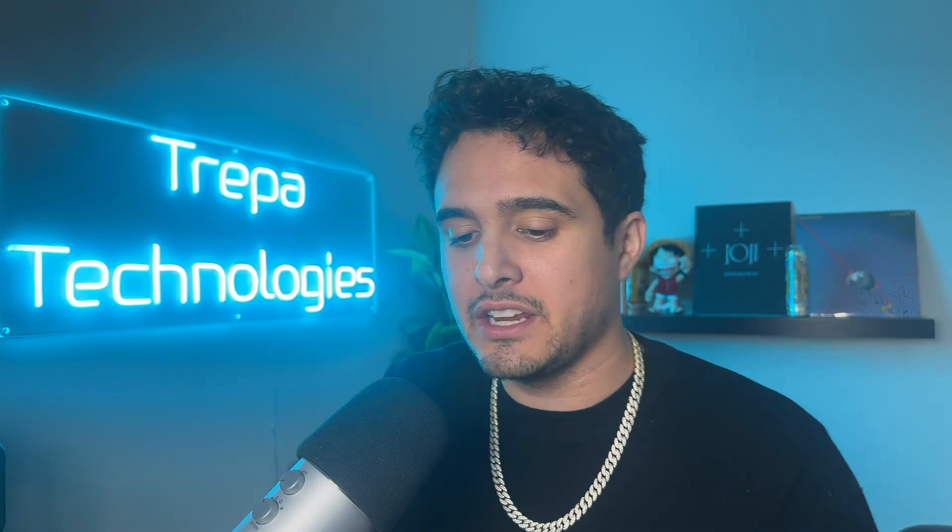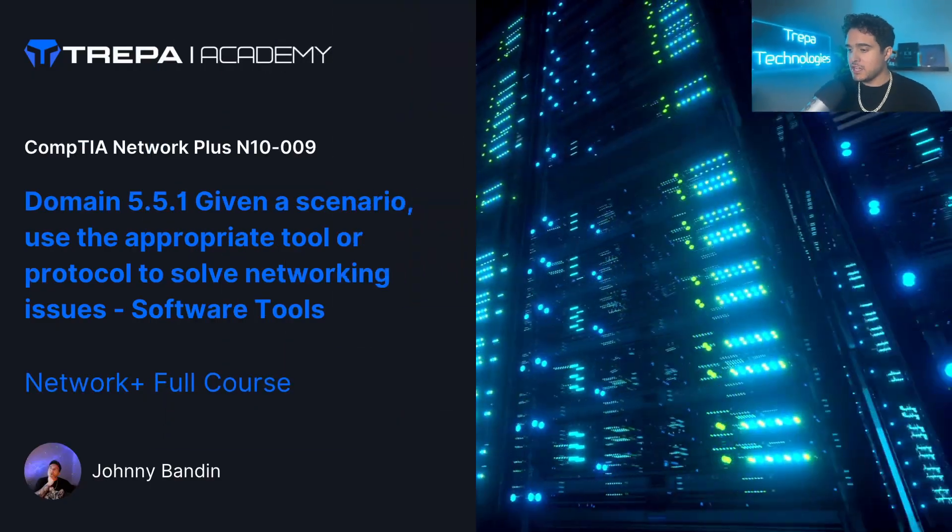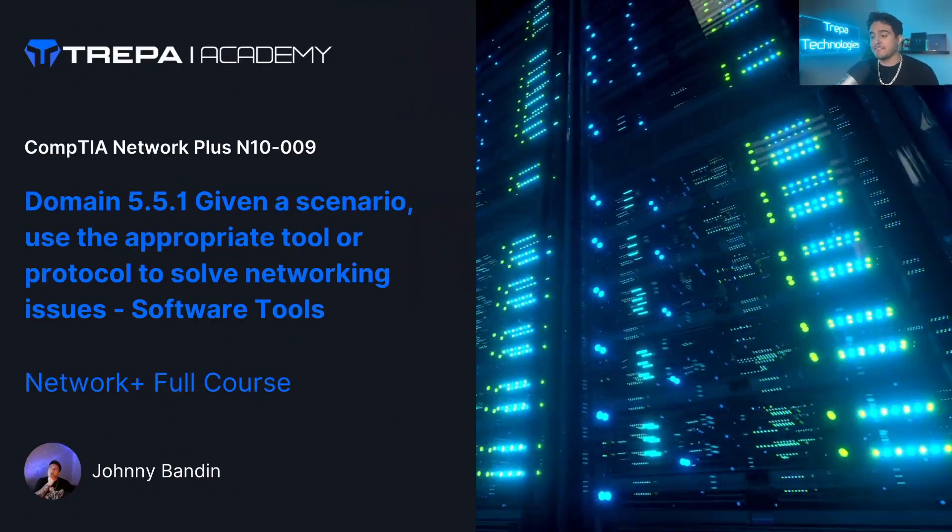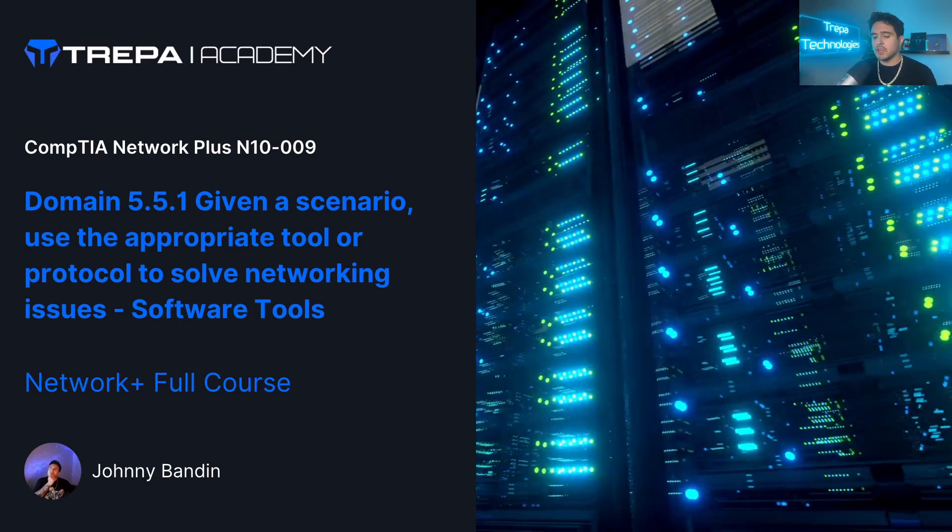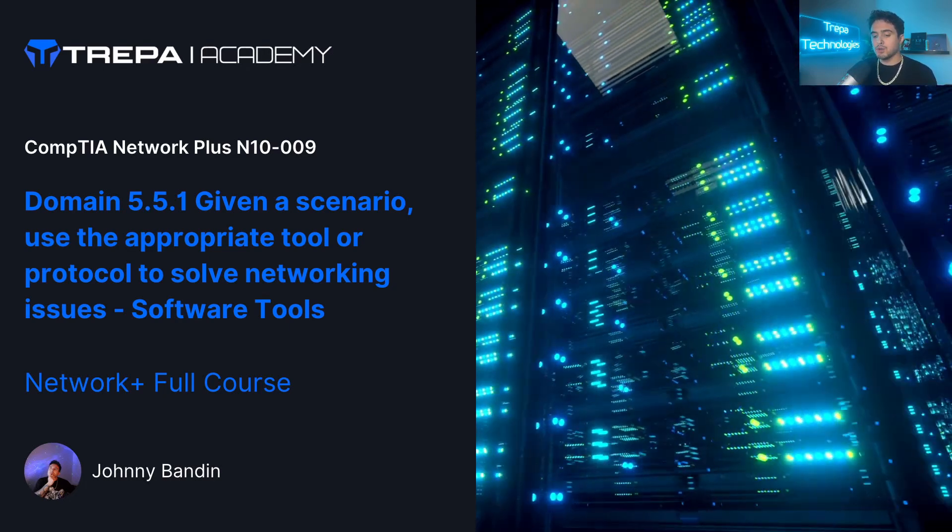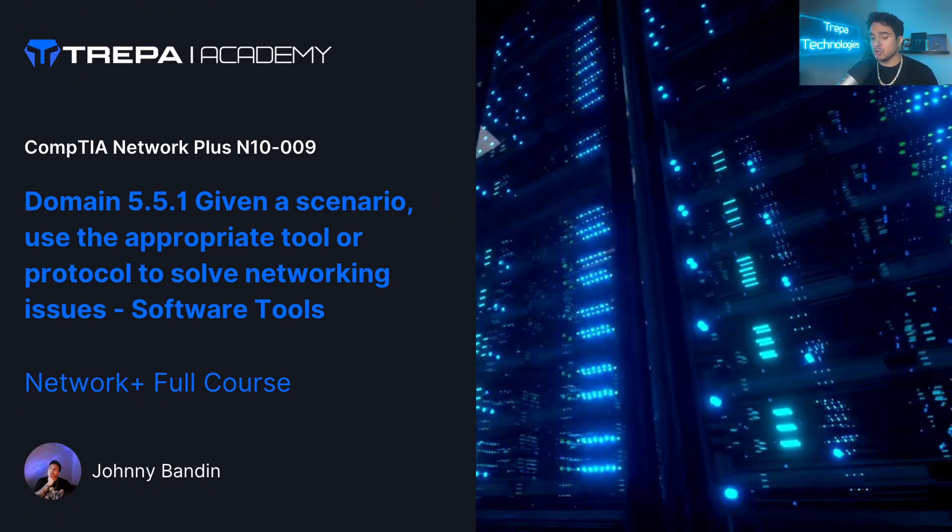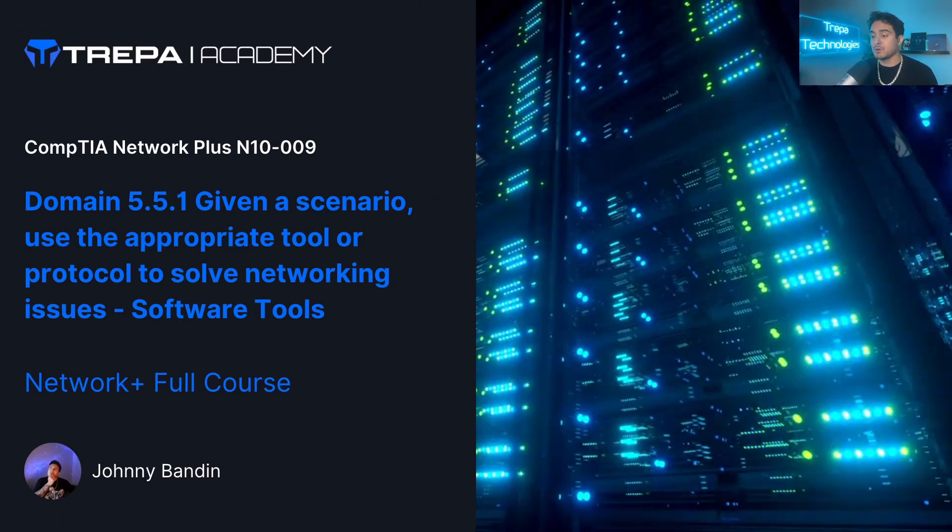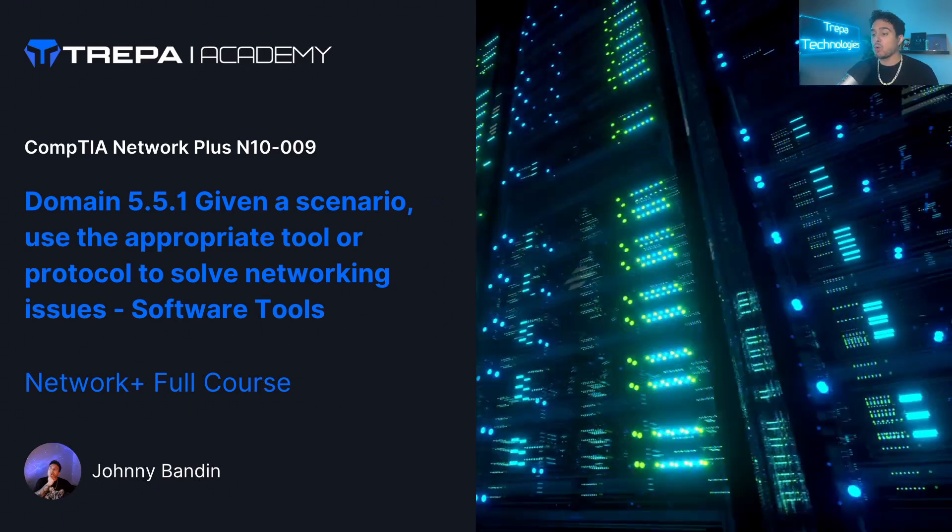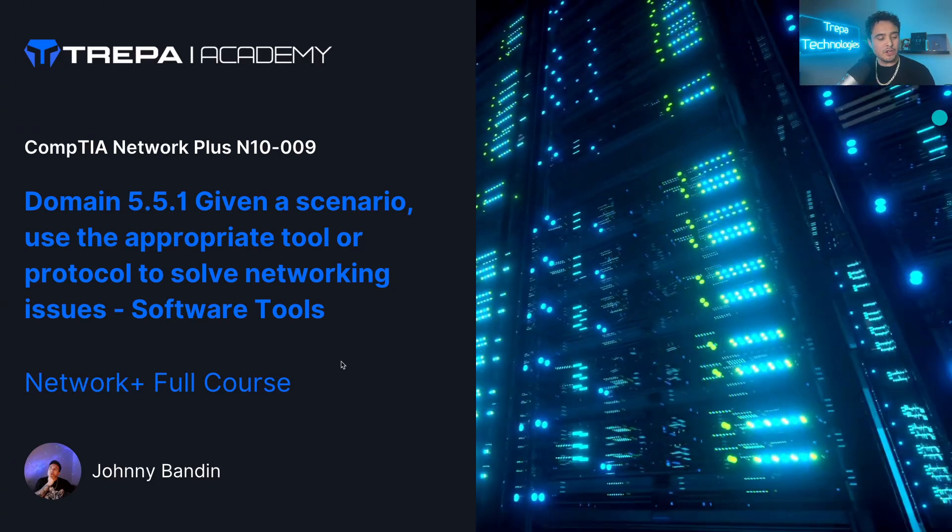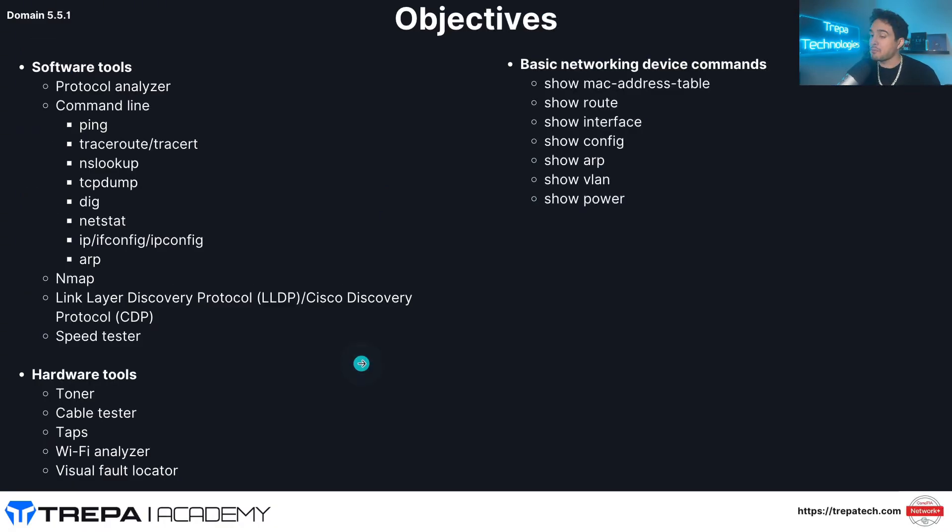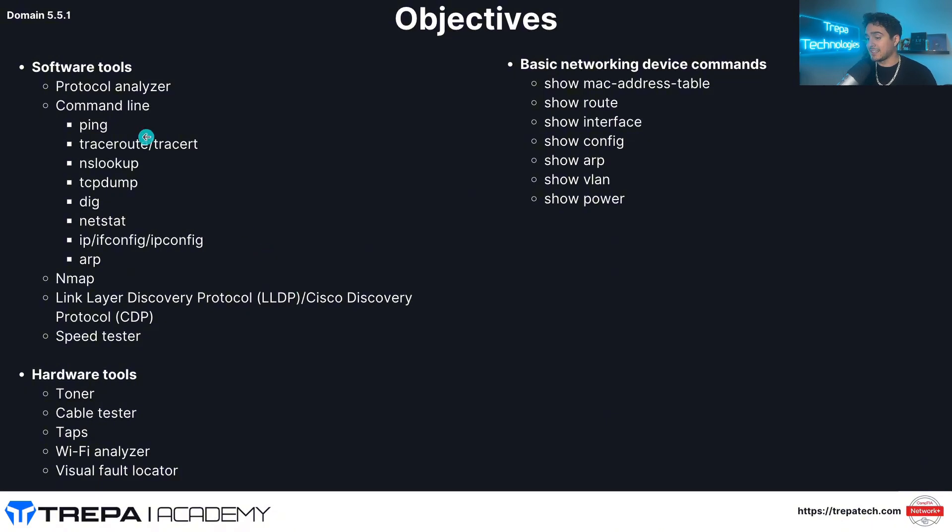What's going on everybody? The networking guru here with Trepa Technologies and we're doing our last domain of our Network Plus full and free course. Like, subscribe, share with your friends. Let's go ahead and jump right into it. So I'm going to get my face out of the way here and we're going over domain 5.5, software tools in this video.